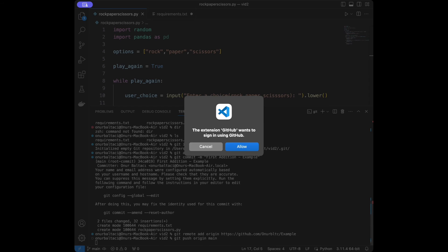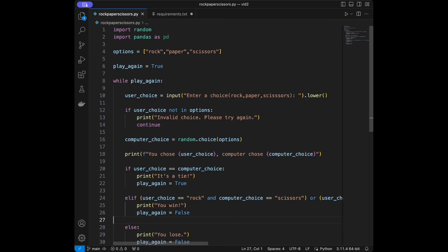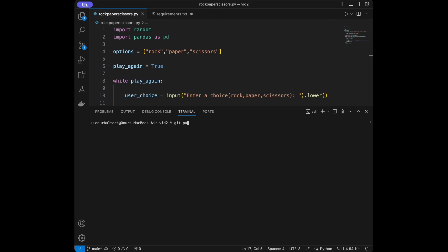It navigated me to authorize Visual Studio Code — just click 'Authorize Visual Studio Code' and get back to VS Code. Since we have a README file in the repository we created, we need to pull that file first before pushing. So I'll say git pull origin main.